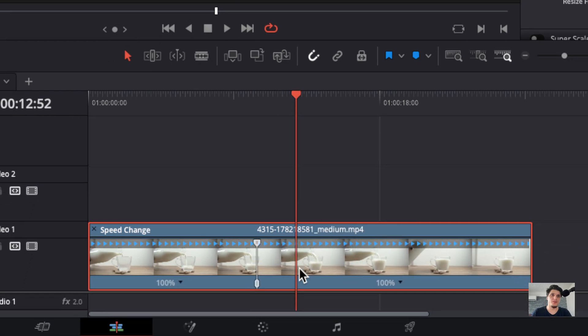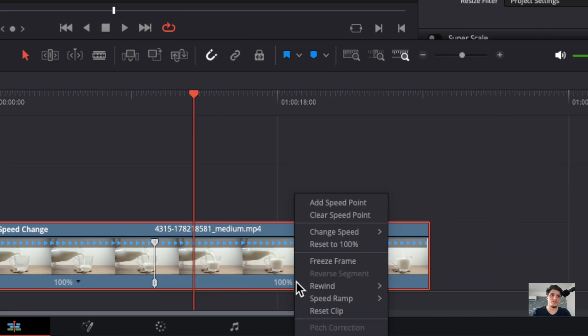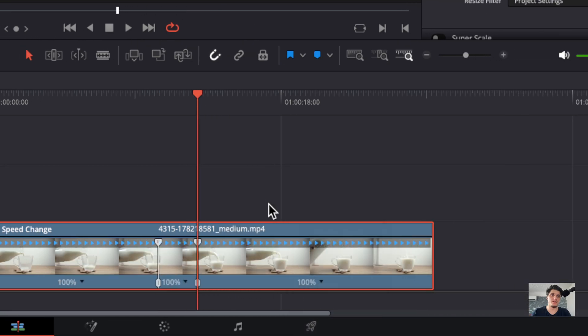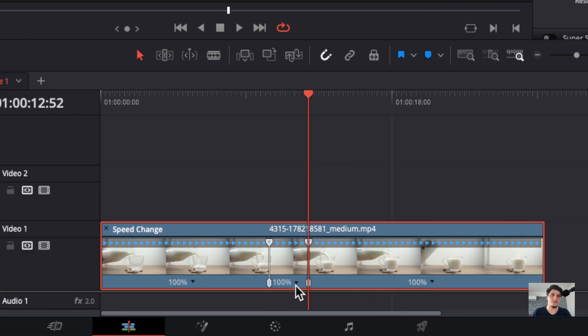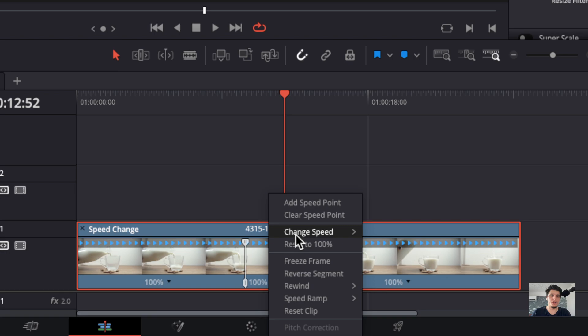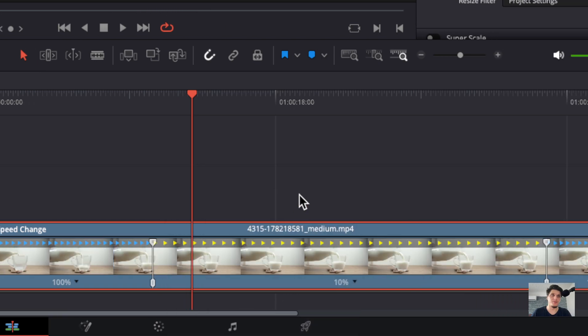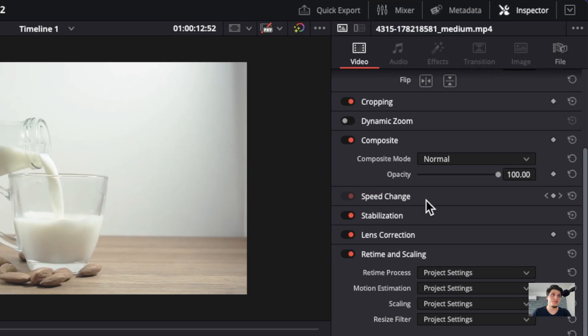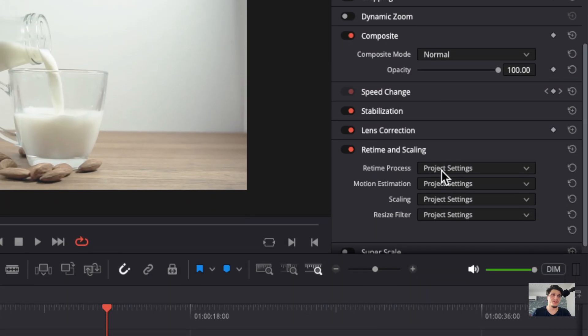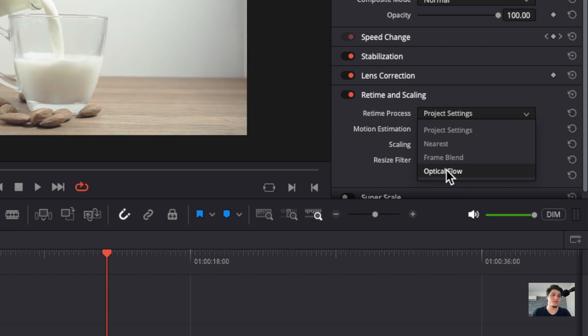I'll click on here at Speed Point and then I'm going to click on here and change speed. I'll change to 10% and here I'll go to Video Real Time Scaling. Make sure you change this to Optical Flow.